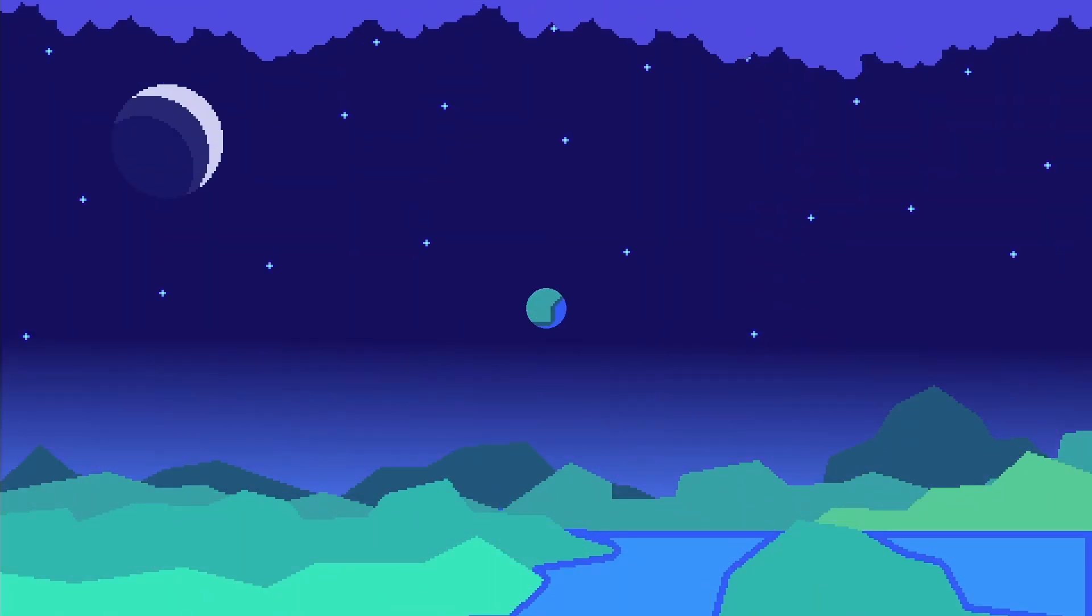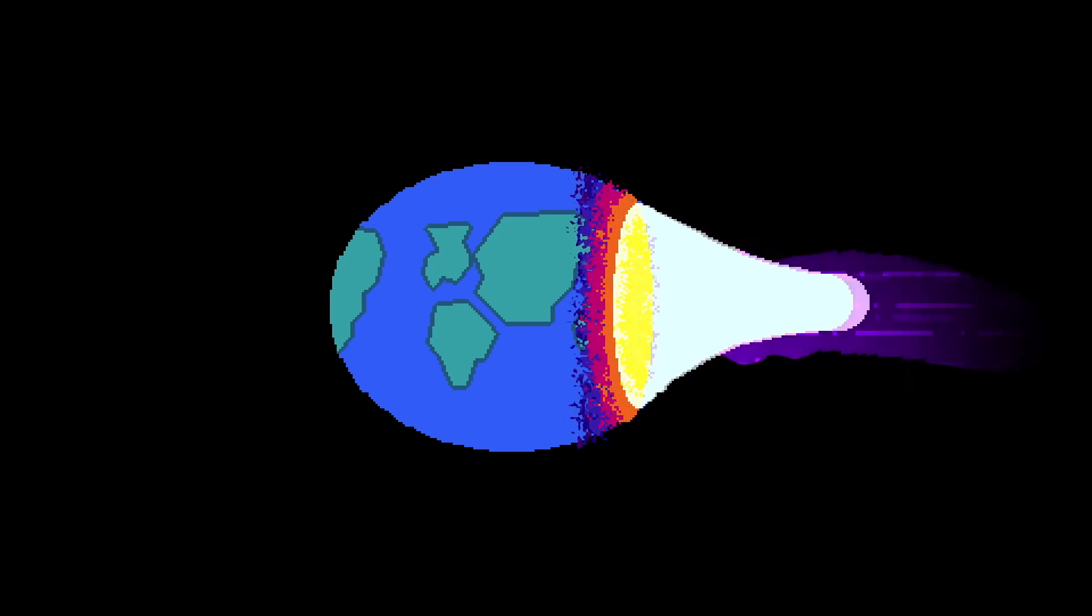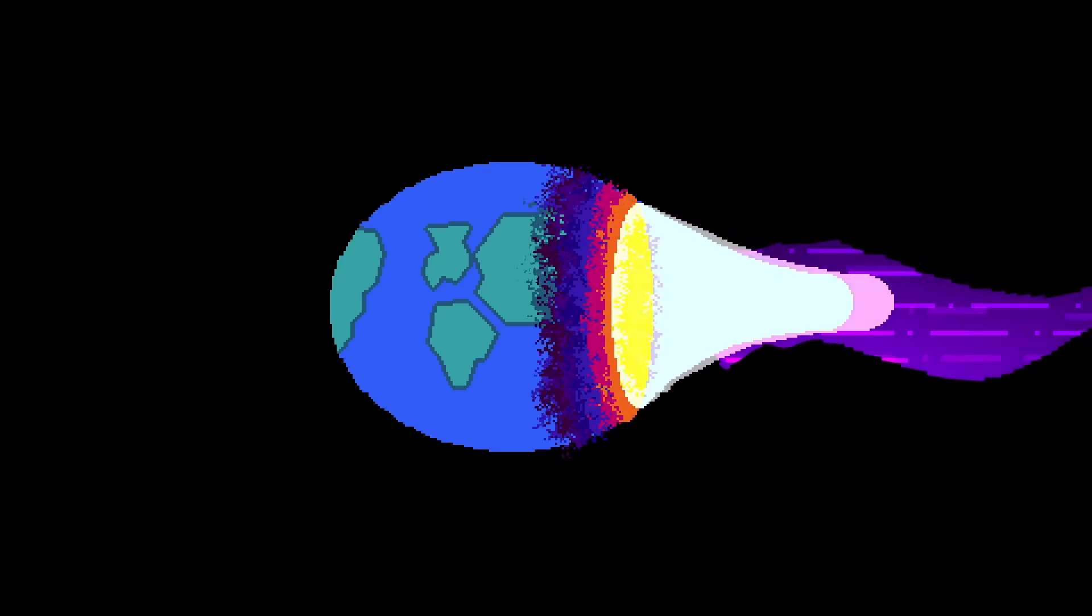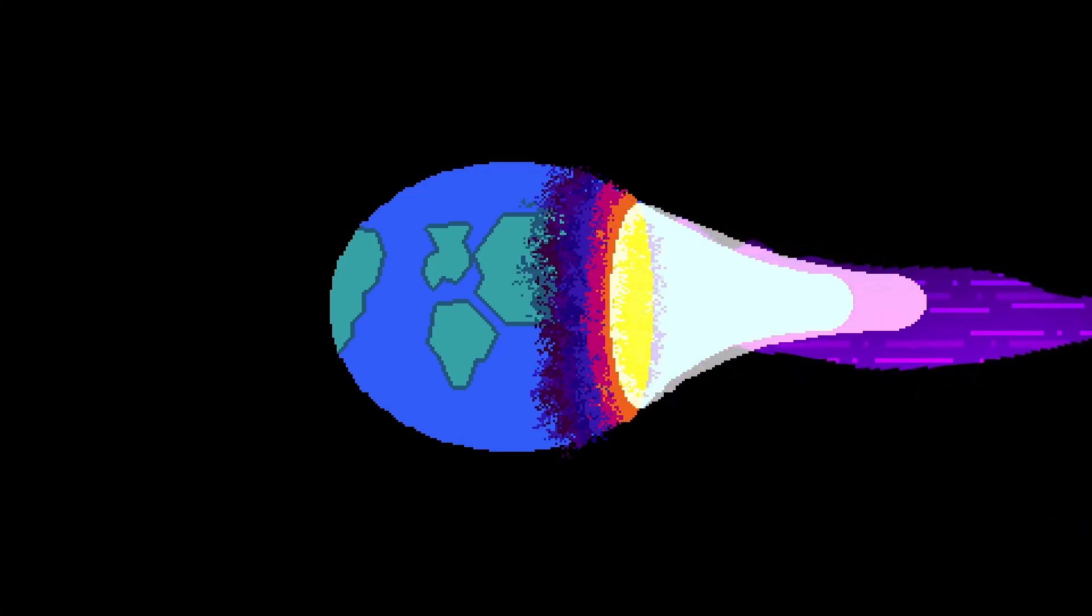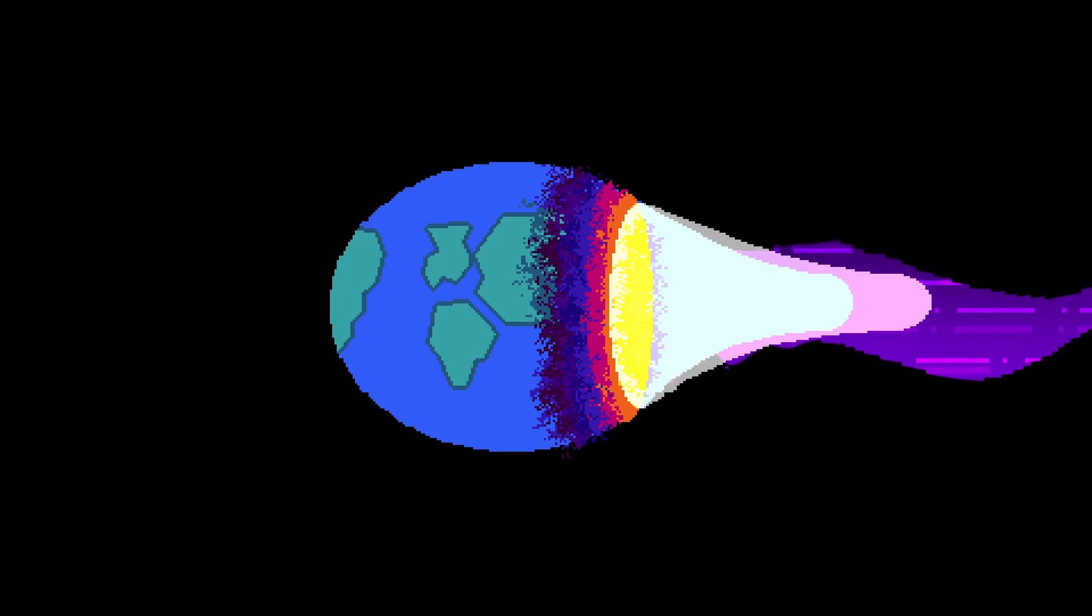The atmosphere would be sucked out. The side closer to the black hole would experience gravitational pull much stronger than the other side, stretching it to an egg-like shape.